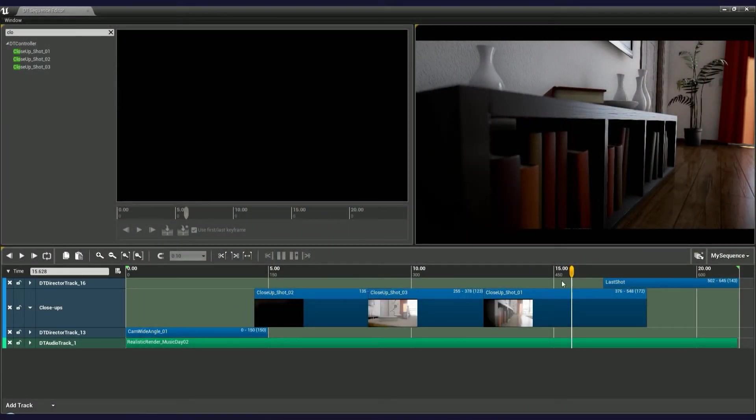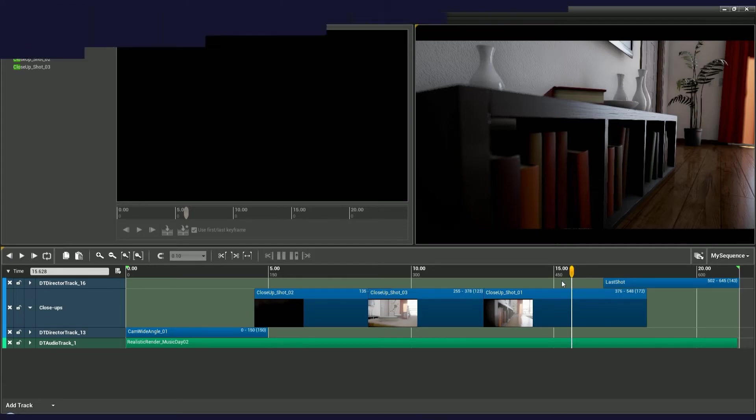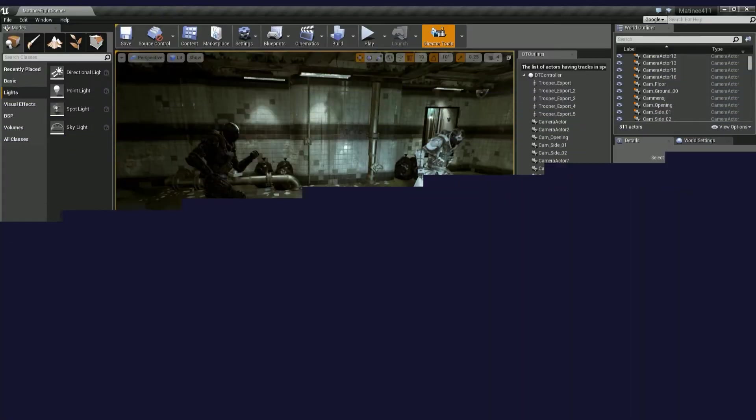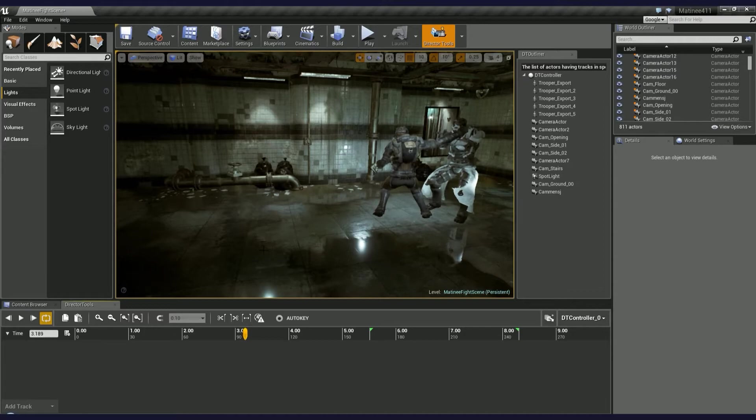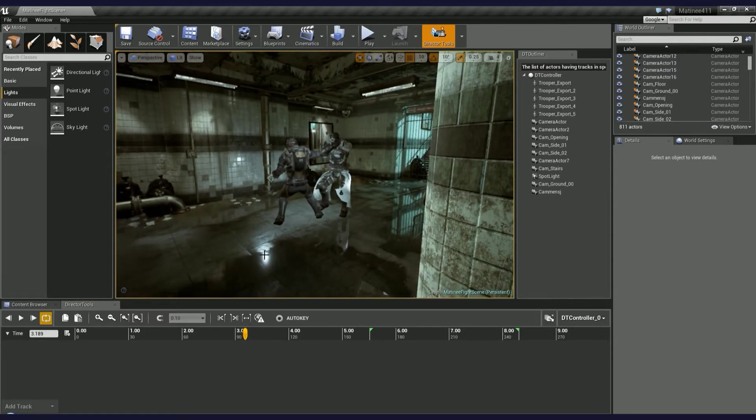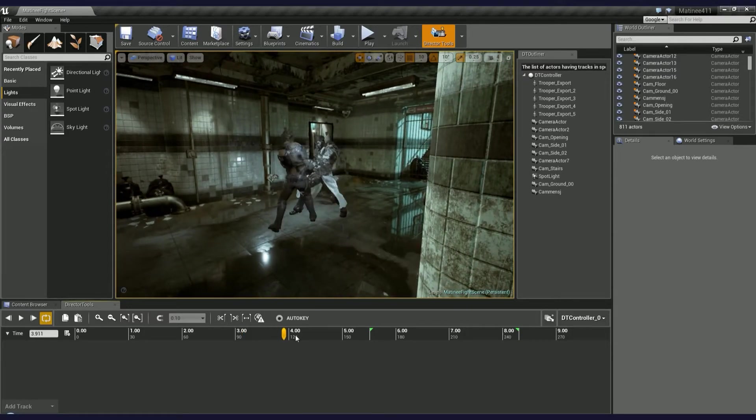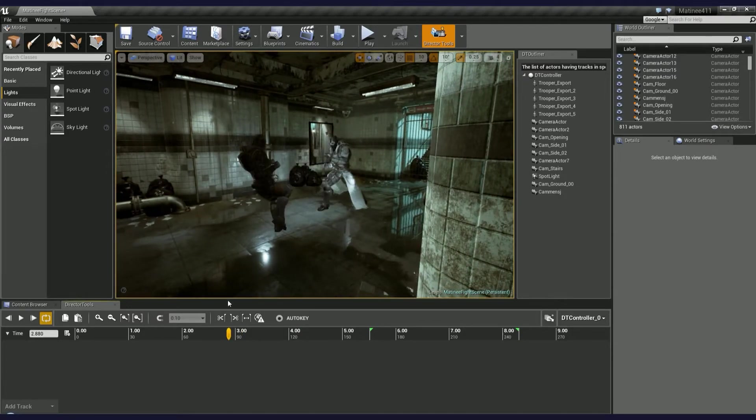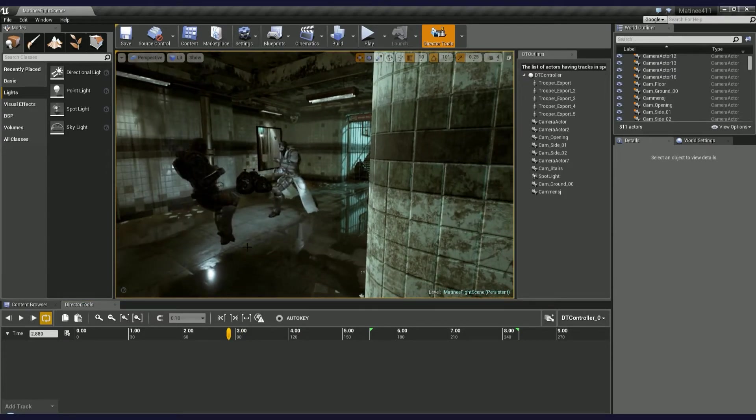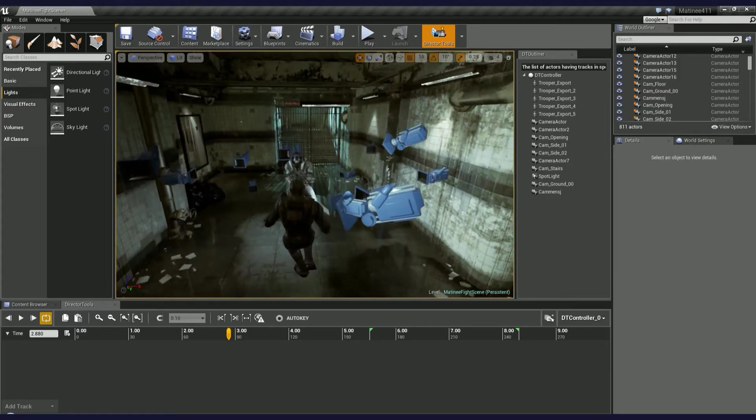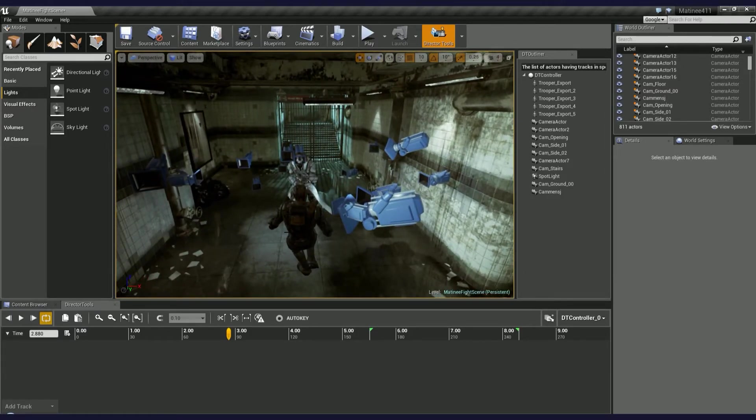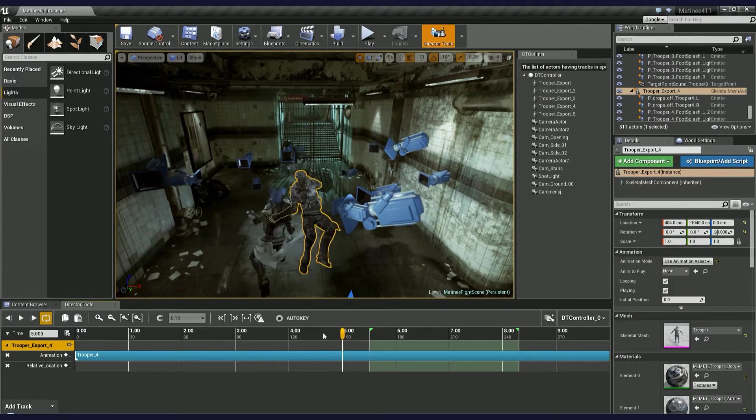Alright, now let's jump to a more advanced project. Here's a well-known fighting scene by Epic Games. For this example, I've already added several cameras and created a simple animation in Director Tools.